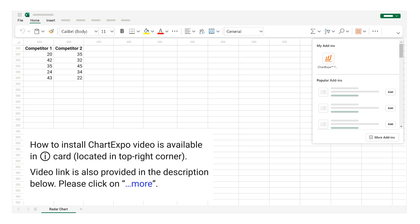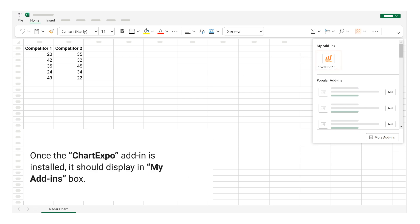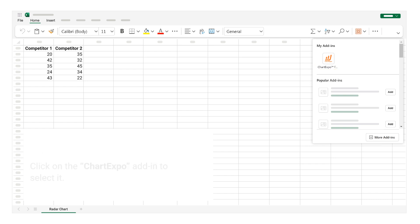Please click on more. Once the Chart Expo add-in is installed, it should display in my add-ins box. Click on the Chart Expo add-in to select it.